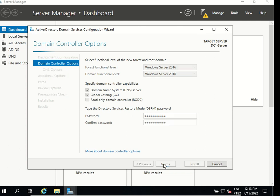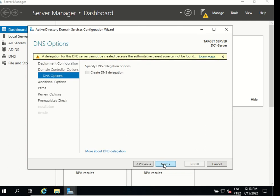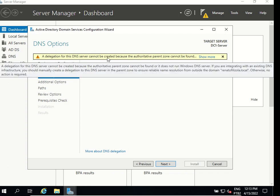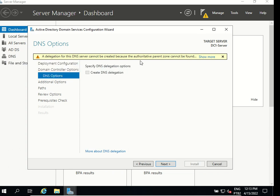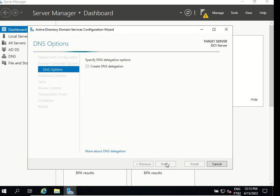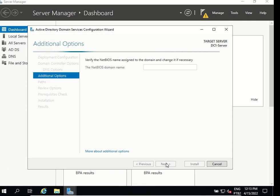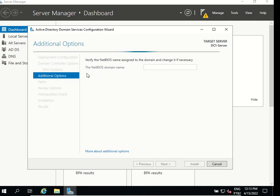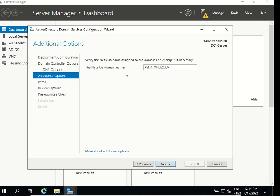The DNS options says a delegation for this DNS server cannot be created because the authoritative parent zone cannot be found. It's okay, it's fine, it always shows this message we can proceed clicking next. It's verified that the NetBIOS name will show here my domain which is my name except the dot local. Let's just wait a little bit more and there we go, the NetBIOS domain name is here which is my domain and we can go next.